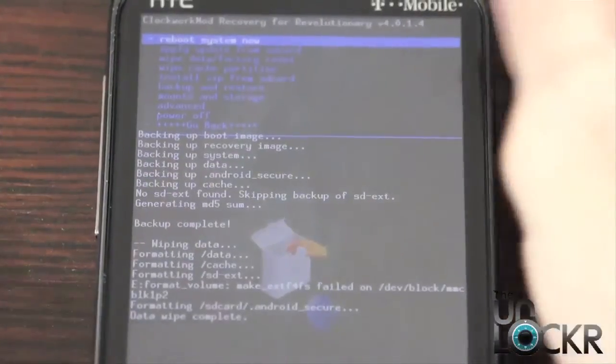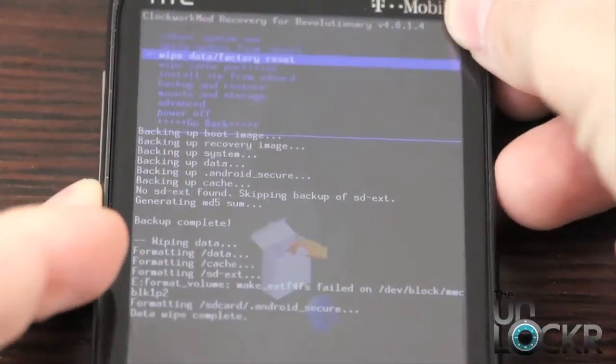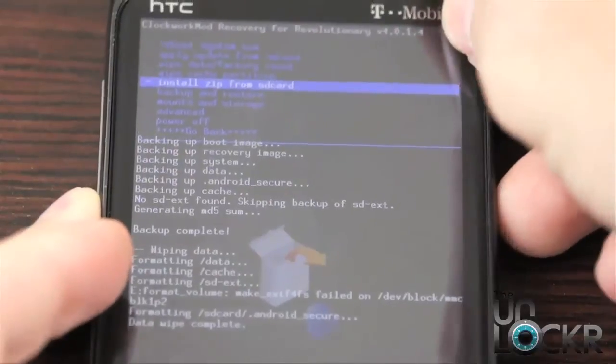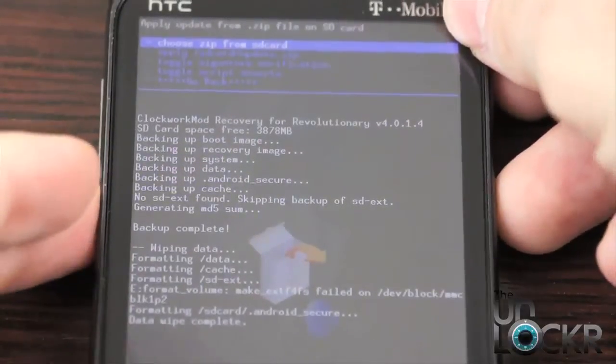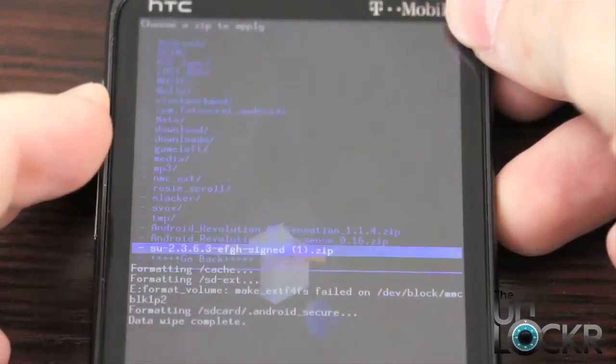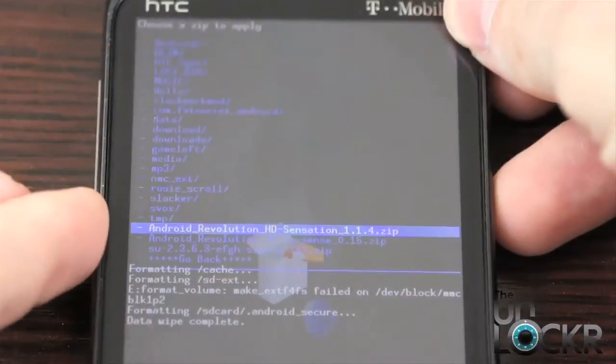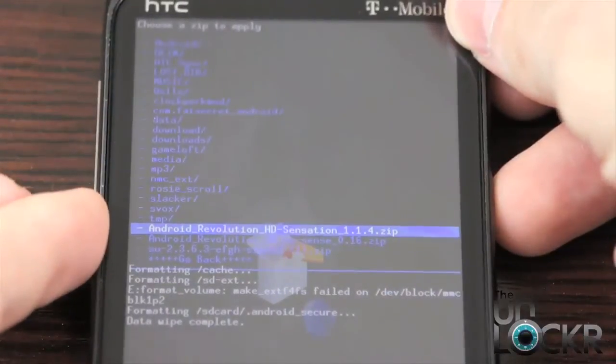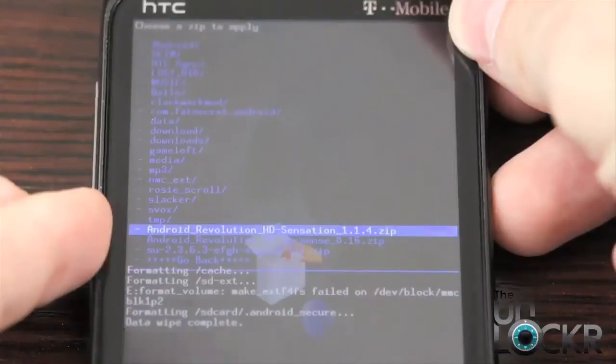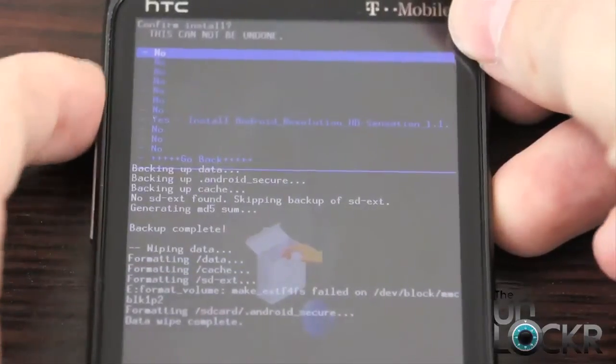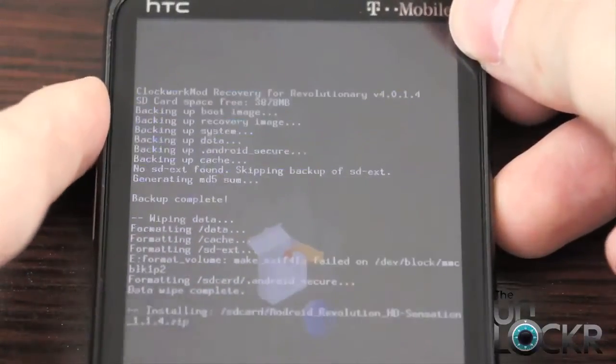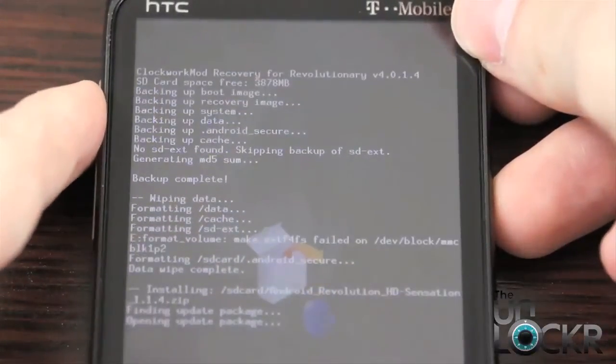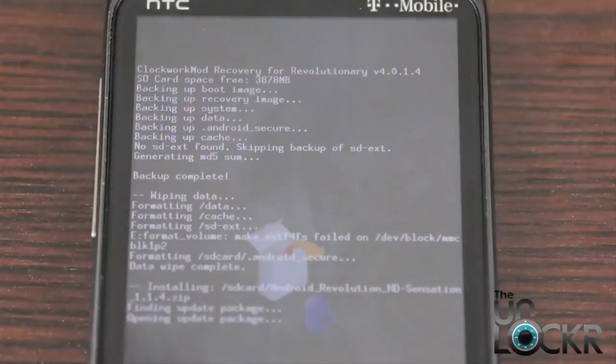Okay, and then scroll down to install zip from SD card. And we're going to choose the ROM.zip file that we just put on the SD card. Select yes. And wait for it to flash.